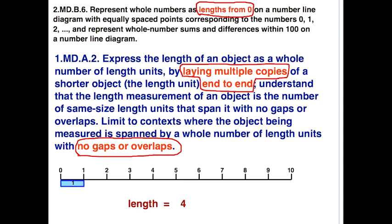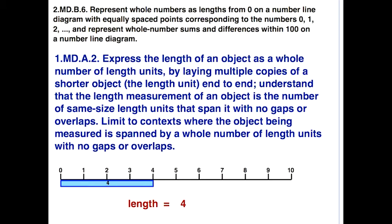The first grade standard adds the strategy of laying multiple copies end-to-end with no gaps or overlaps. The first grade perspective would be to take a length of 1, then another length of 1, and lay them end-to-end, repeating until we get a length of 4. So there's our length of 4 from the perspective of the first grade standard. It's a length that starts at 0 and ends at 4.